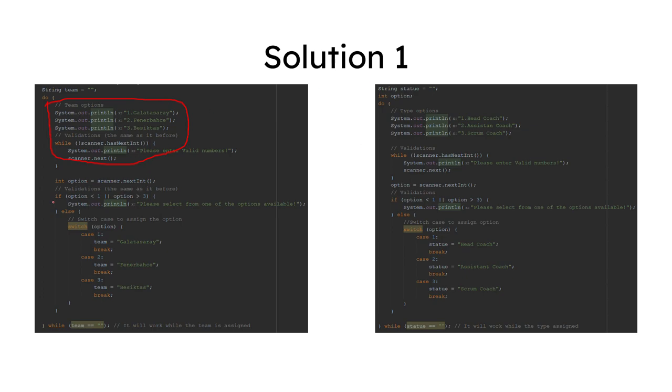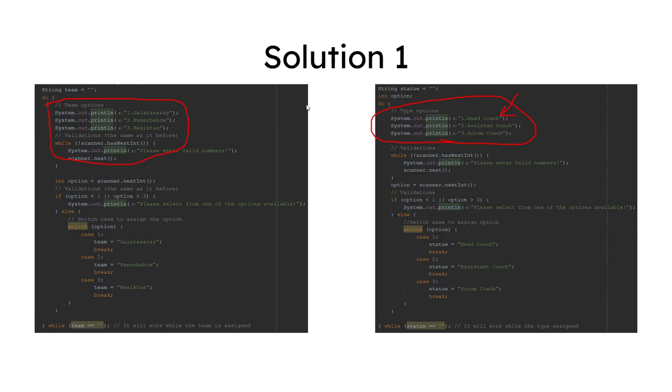But the disadvantage is the program is not flexible. For example, when I add a user, I cannot create a team, or when I add a coach, I cannot add different types of coach, which is not required. So for this solution, it works fine.